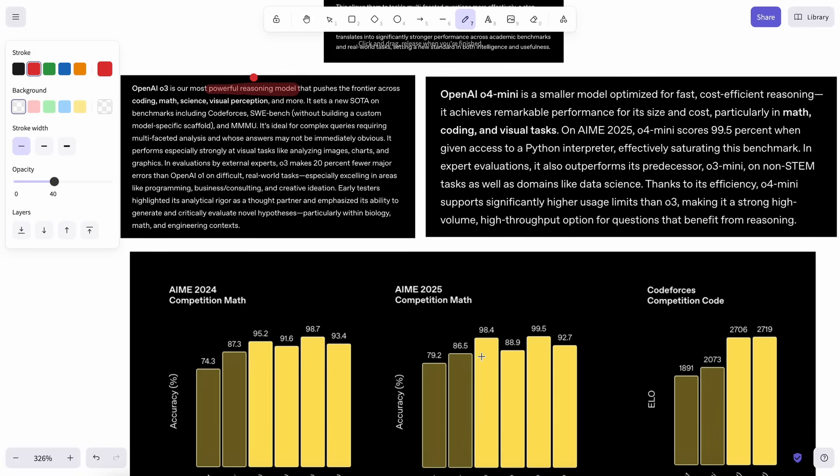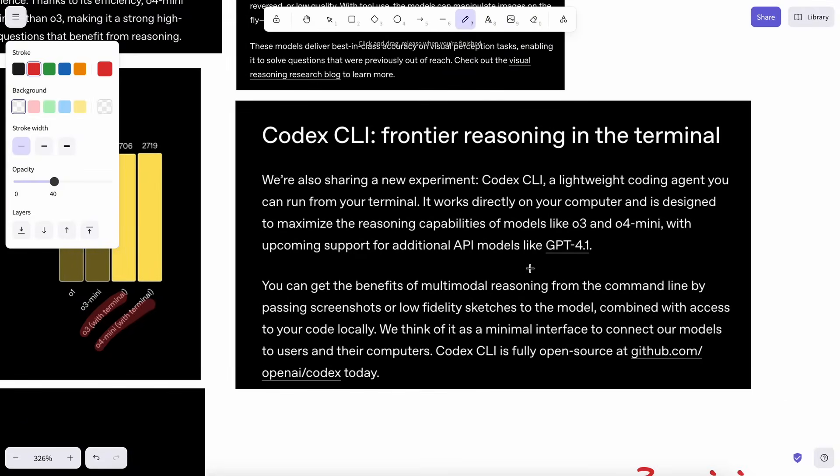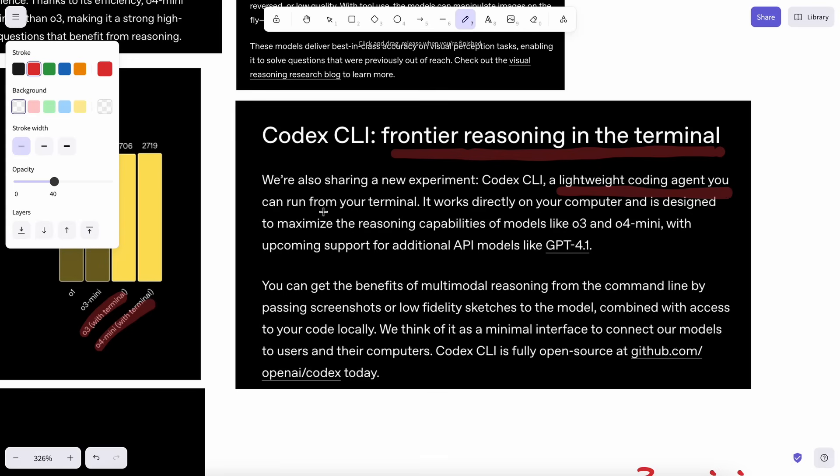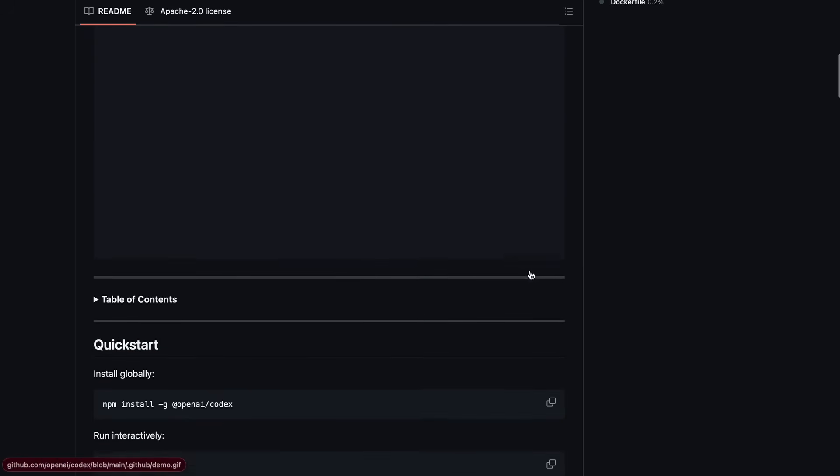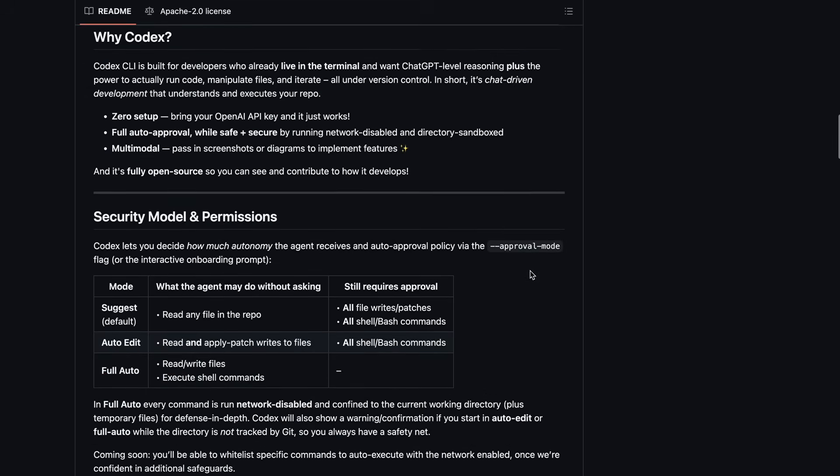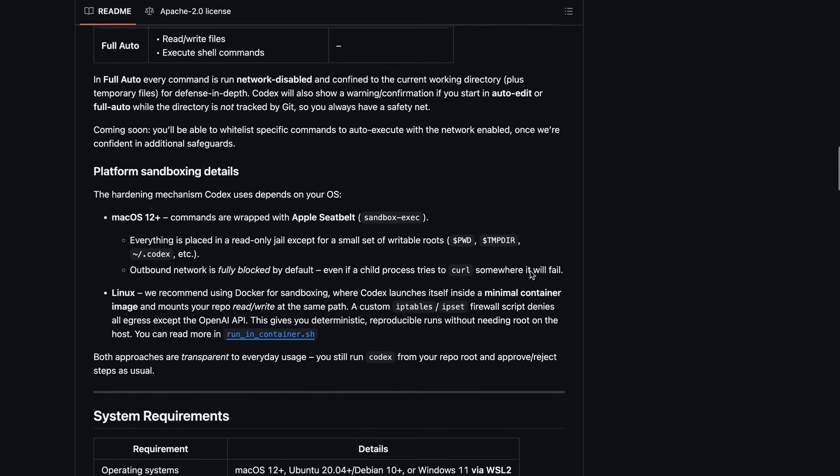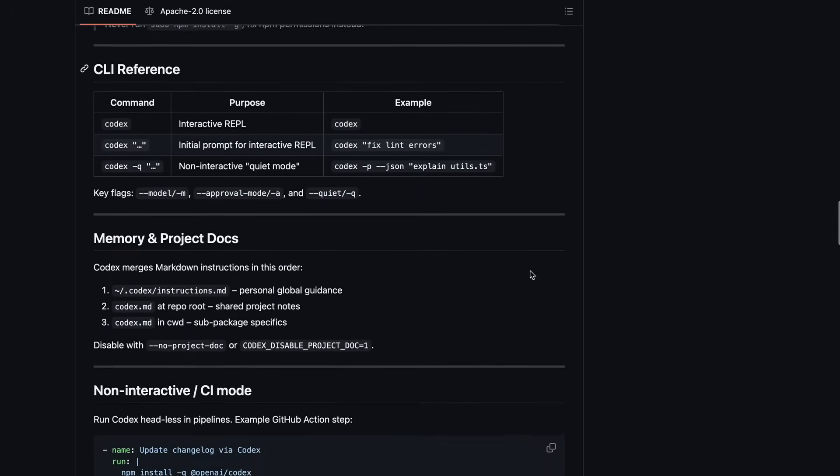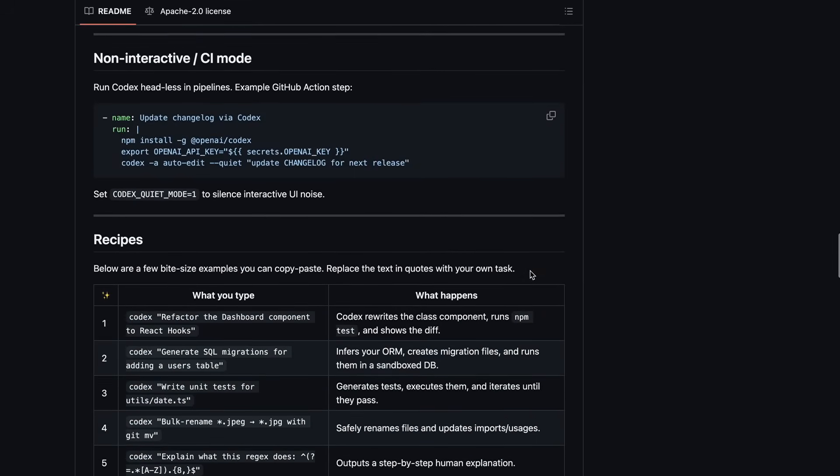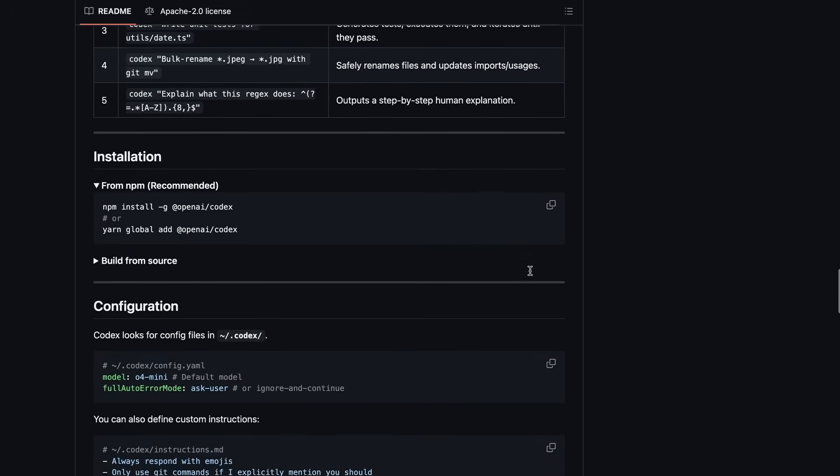Another thing that they have launched is their new Codex CLI tool. This is similar to Claude Code or Ader, and it is a terminal interface that allows you to do coding with it and make changes to files and stuff like that. It is open source, which is quite amazing, and it mainly uses the new models. You can use any OpenAI model with it accordingly. It is mainly only compatible with Mac and Linux, so there's that. It comes built in with Apple Seatbelt for easy and secure usage on Codex.